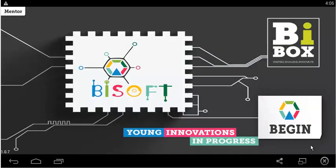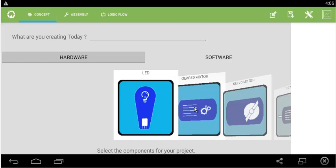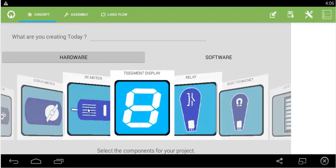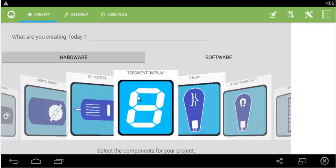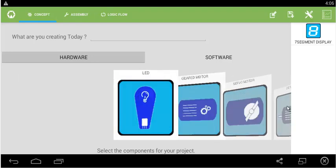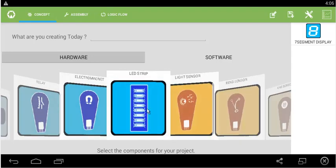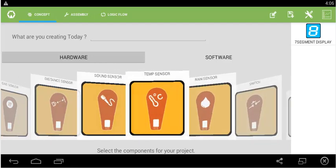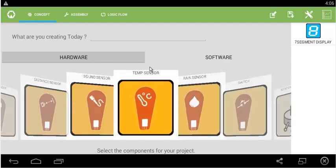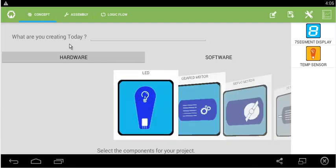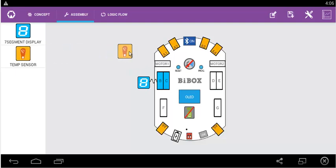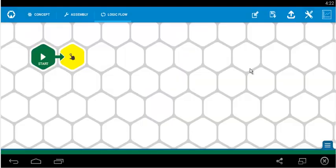Now that we have determined the sensor's value, let us start the project's programming. Let us start by clicking on begin. We select the same components as done earlier: 7-segment and the temperature sensor or heat sensor. Next in the assembly phase, we connect the 7-segment to B and C port and the temperature sensor to A1 port.